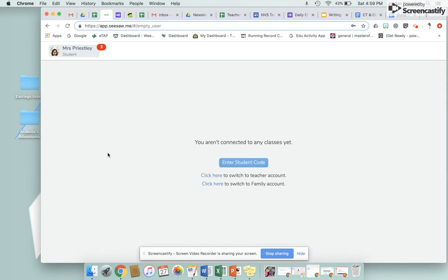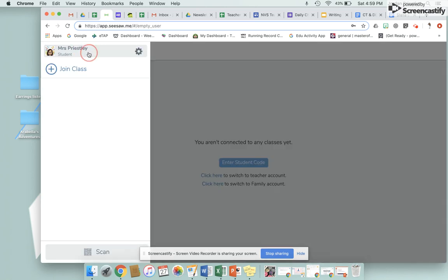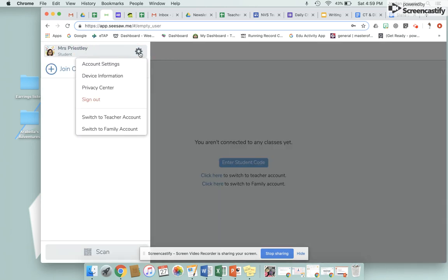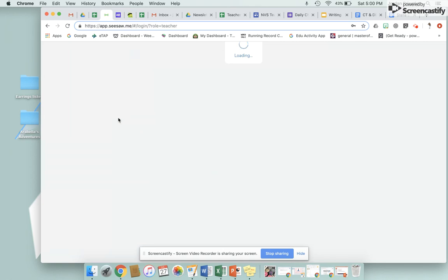For me I don't have any classes connected as a student, but yours would pop up here. To go back, the same thing applies — you click up here, click the toggle, then click 'Switch to Teacher Account' and it will take you back to your teacher class.